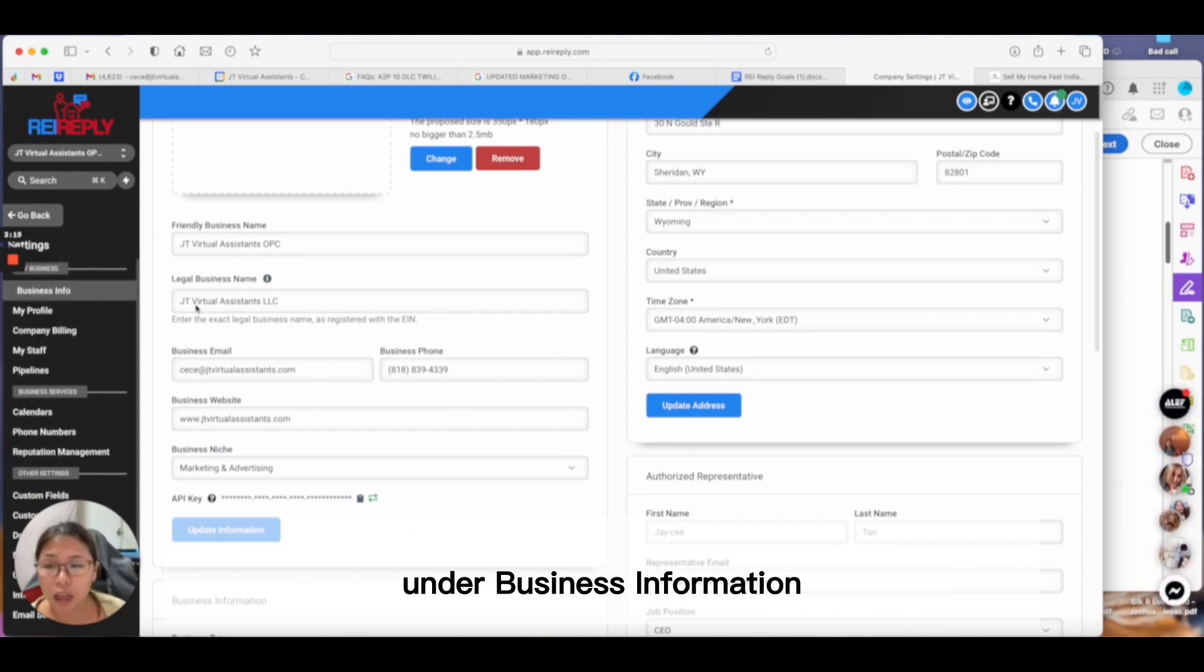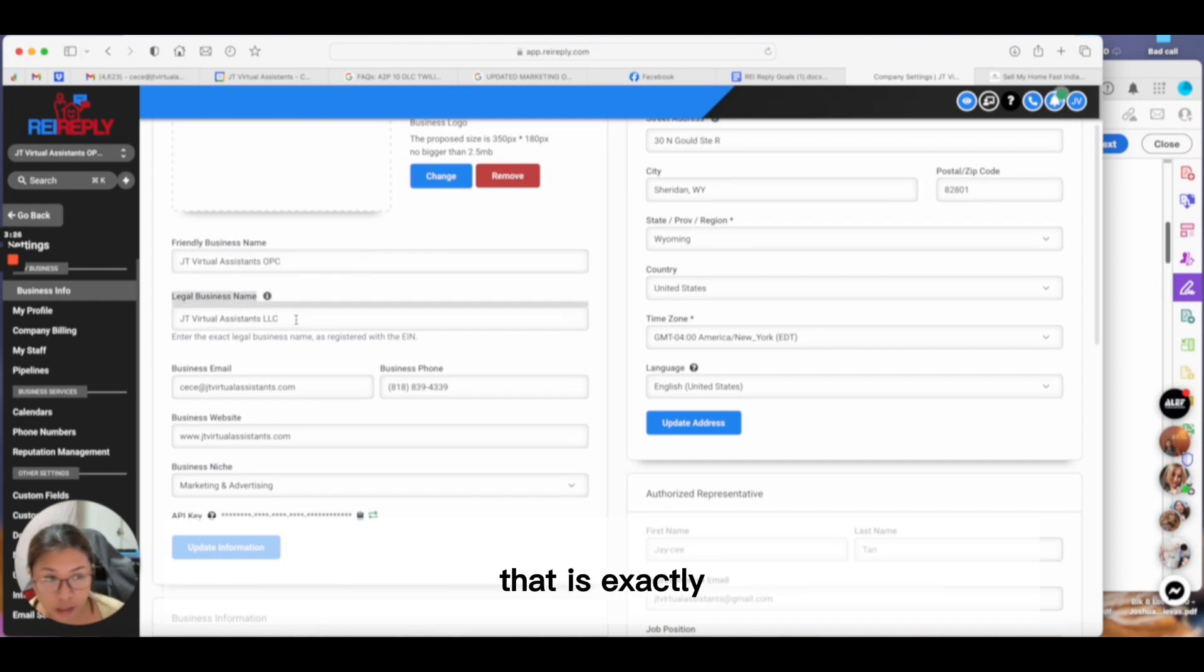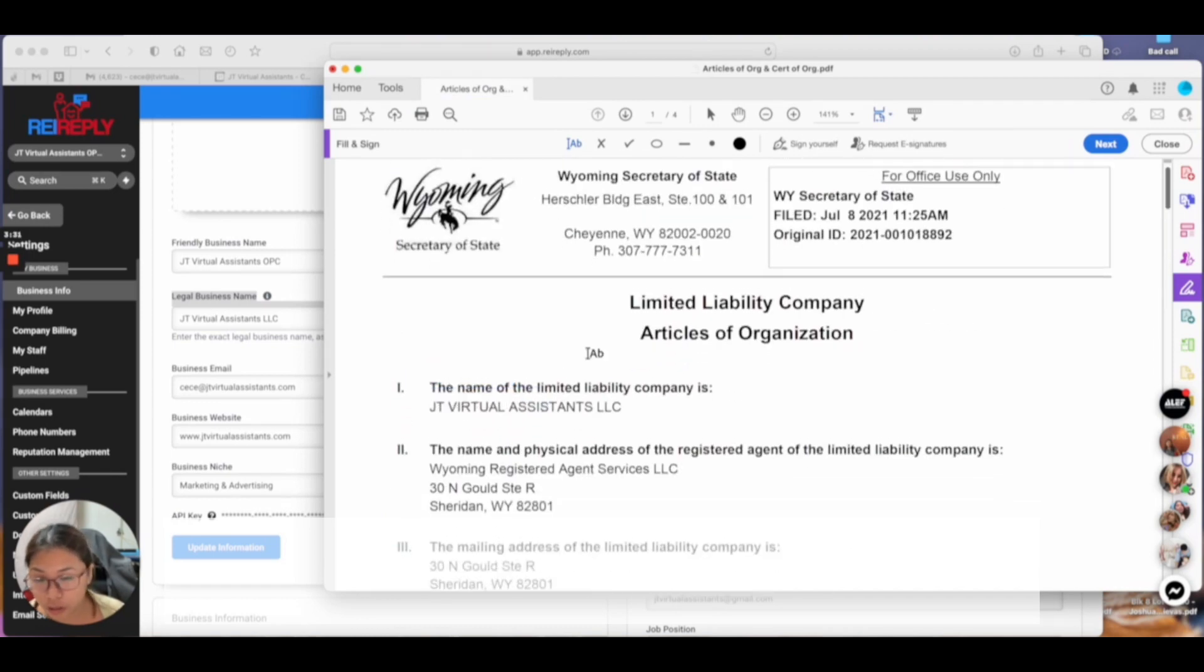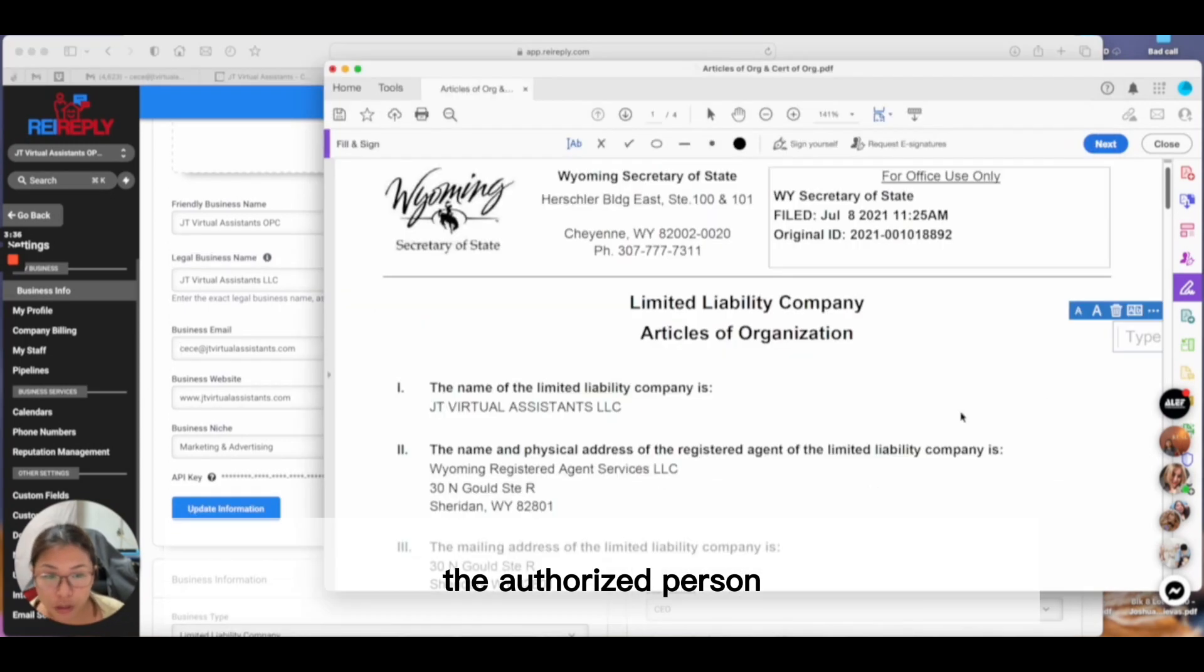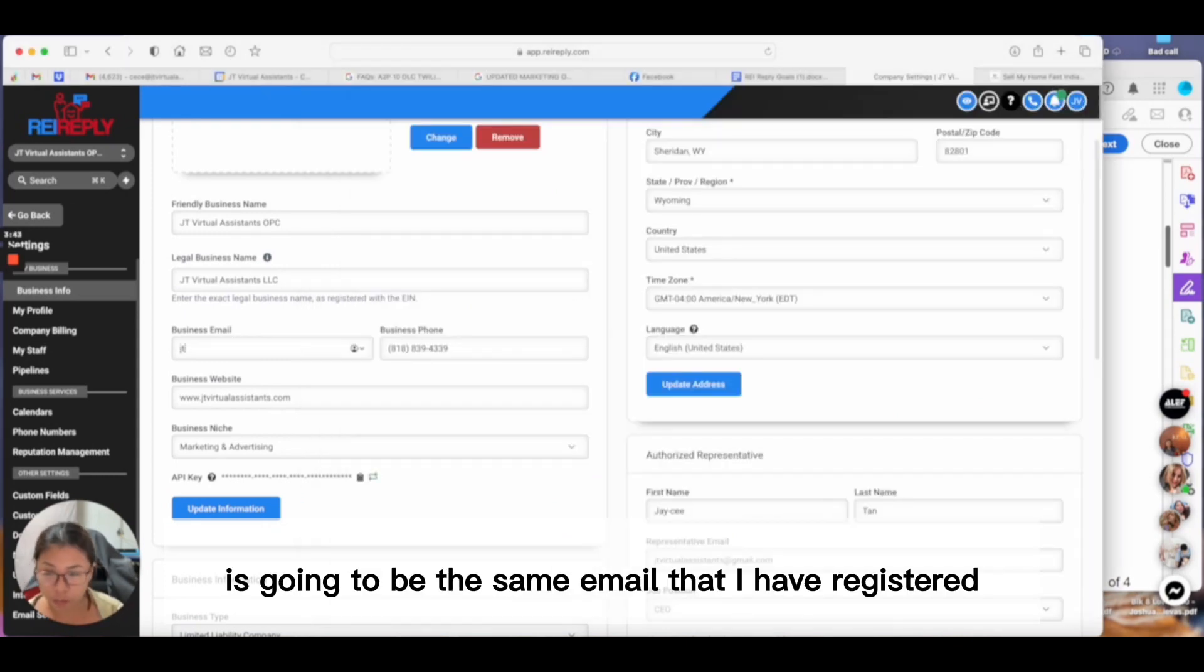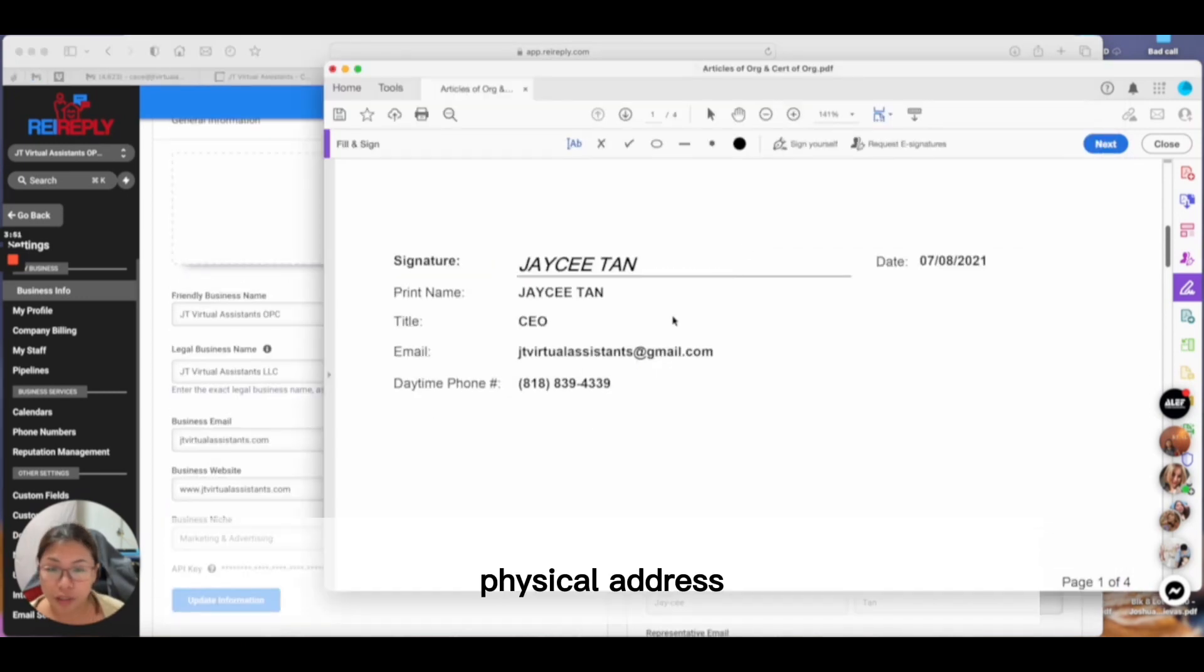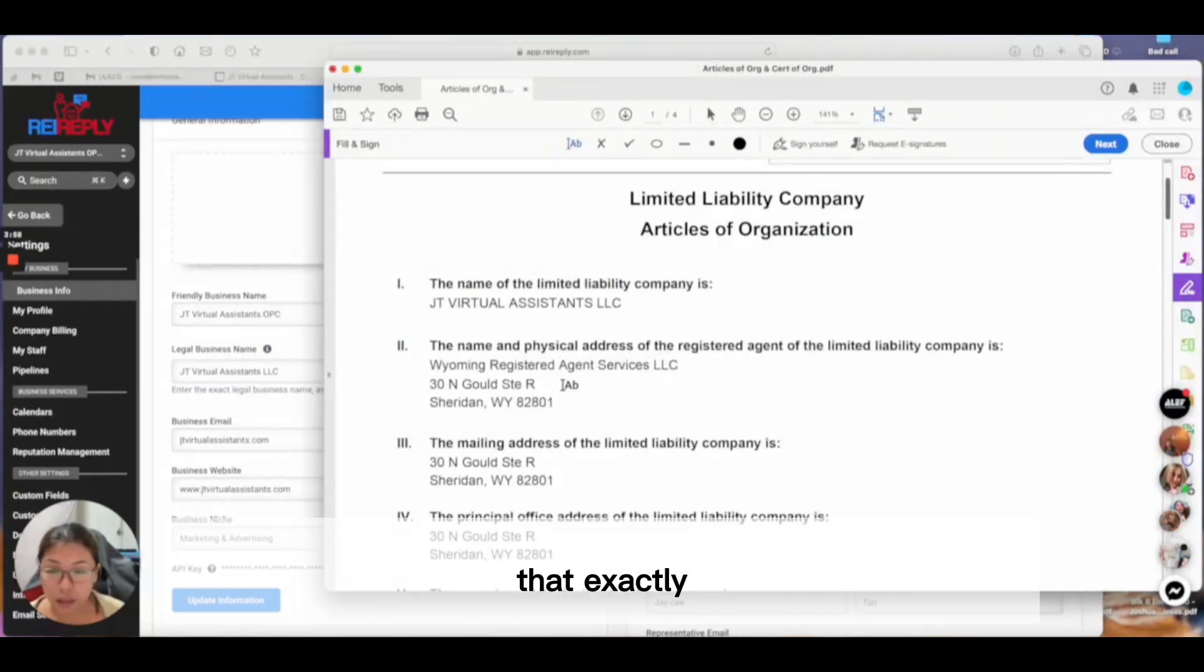I'm inside the settings of REI Reply now. From settings, go to business information. These are the details you need to fill out: legal business name exactly as it appears in your articles of organization—just copy and paste if you can. The authorized person for my business, so it has to match: JC Tan, CEO. Same email that I registered for my business.